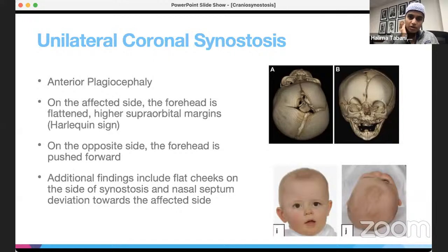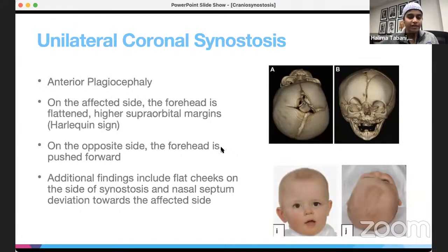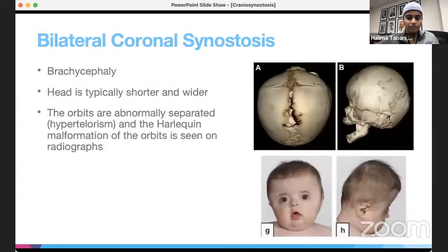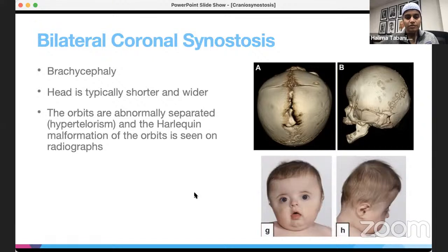Coronal synostosis can be unilateral or bilateral. The classic finding is the Harlequin sign, visible on radiographs. Bilateral coronal synostosis presents with brachycephaly — a shorter and wider head — associated with hypertelorism, where the eyes are spaced further apart than normal, and can also show the Harlequin malformation on orbital radiographs.